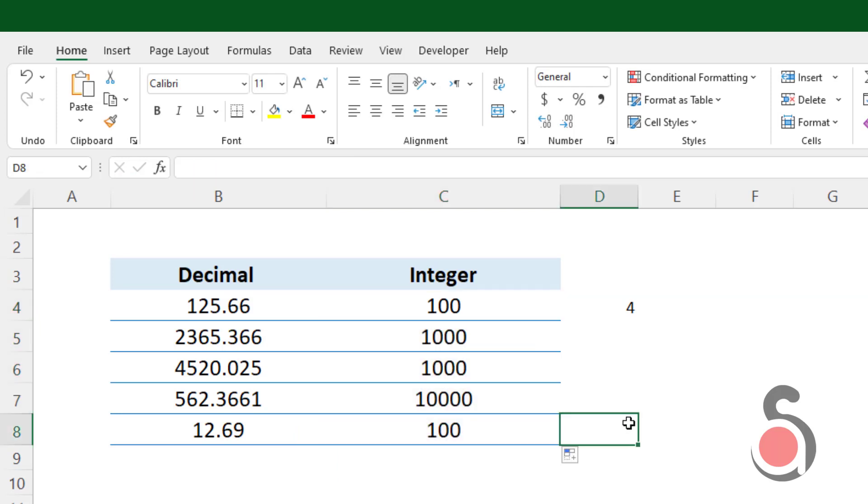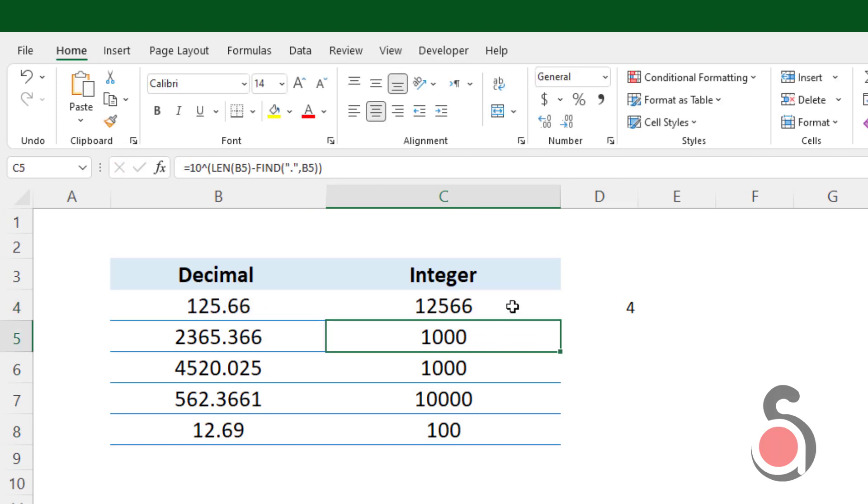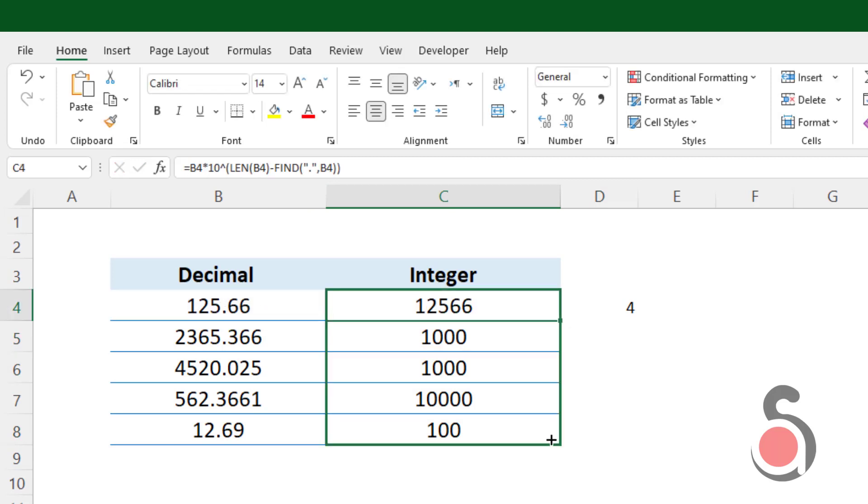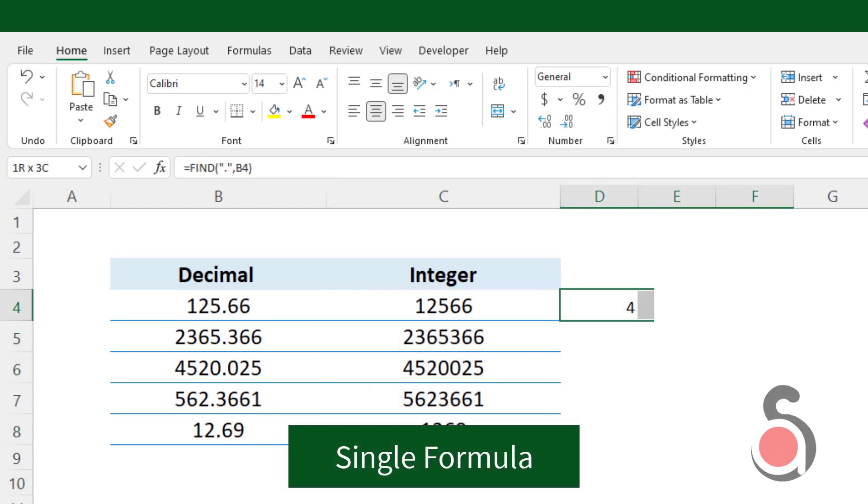Finally, I will multiply the given number with the tenth power to get the integer number. I will copy the formula down. Now the decimal numbers are converted to integer numbers with a single formula.